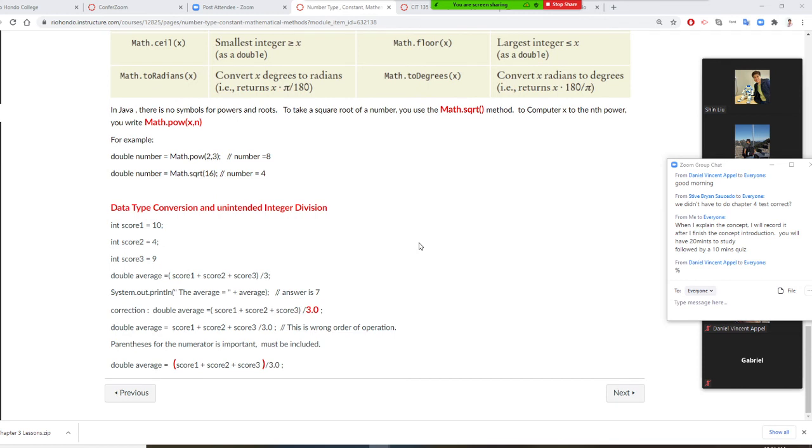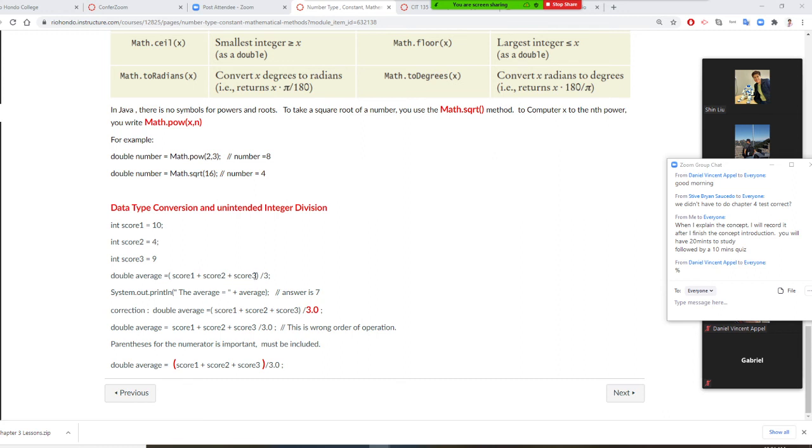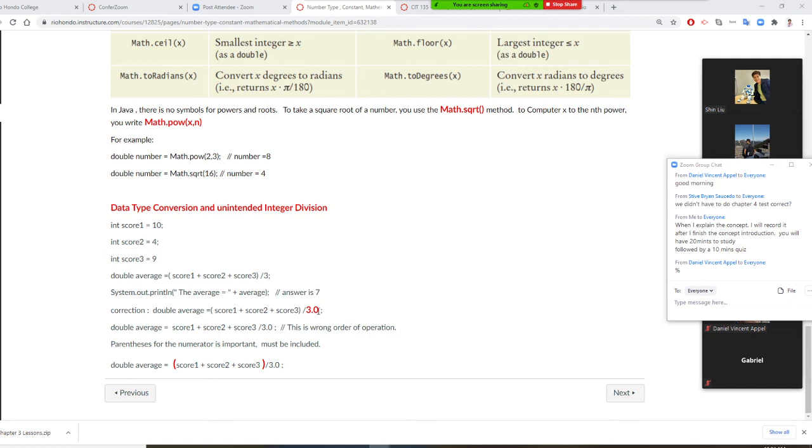Next thing I also need you to remember is this. Sometimes we have to do the data conversion. We may have mistake here. For example, integer, integer, integer. All these are integer. I want the average is double. I'm using integer plus integer plus integer. That's still integer. Divide by three. Three is integer. Integer divided by integer. You are going to get integer. We truncate it. Answer will be seven. Easy way to modify this. The denominator put a point. Three point zero. That's a double. That's decimal number right now.